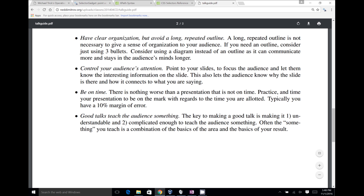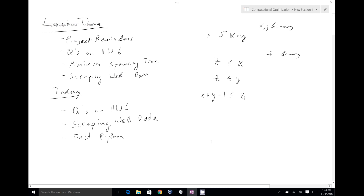Think about these bullet points as you're preparing your slides. I'm looking forward to your presentations — people usually put a tremendous amount of effort into the project, and I think we're all going to learn a lot from them. Let's move on to our next topic, which was scraping web data.